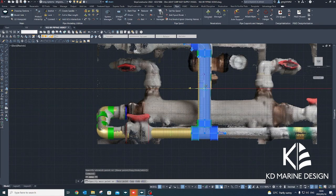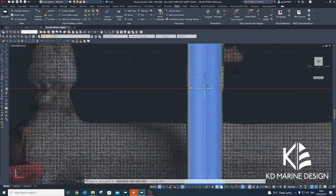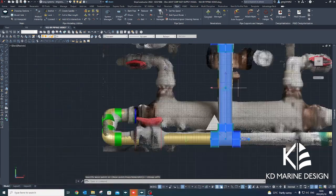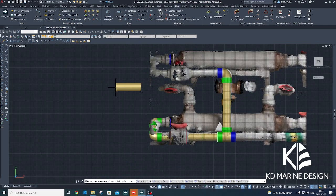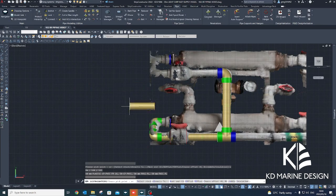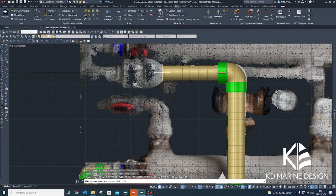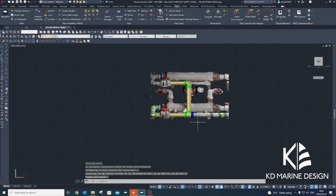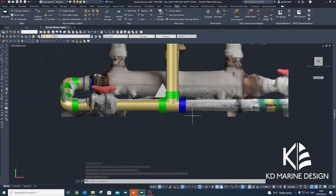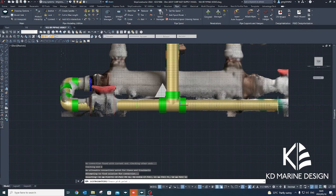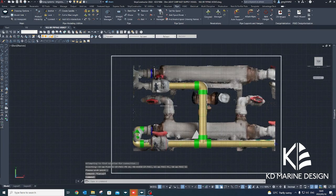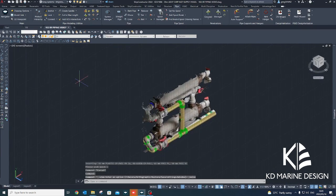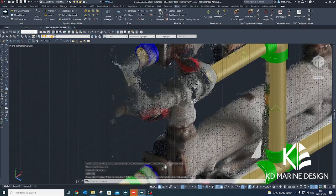The schematic drawing serves as a functional reference while modeling the pipe system, and the point cloud provides a visual guide when routing the pipes in the Ship Constructor model. Setting the user coordinate system in the Ship Constructor model to align with the most prominent pipes in the point cloud prevents misalignment of the pipes in the Ship Constructor model.